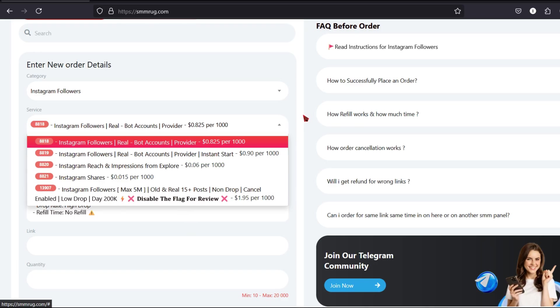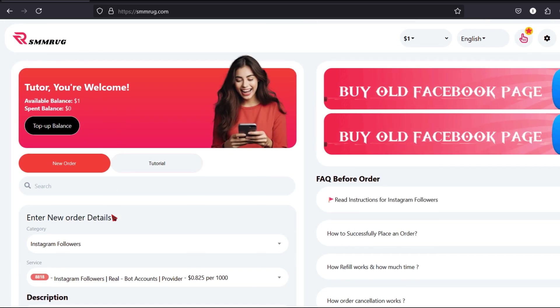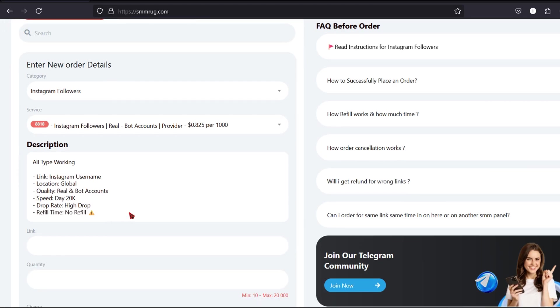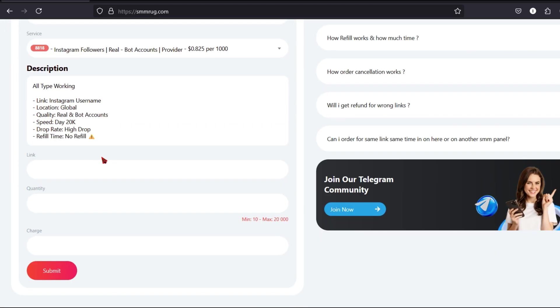After selecting your preferred service, the next step is to enter the relevant profile or post link. If you're buying likes or comments, make sure you enter the correct post URL. If you're buying followers, enter your Instagram profile link.